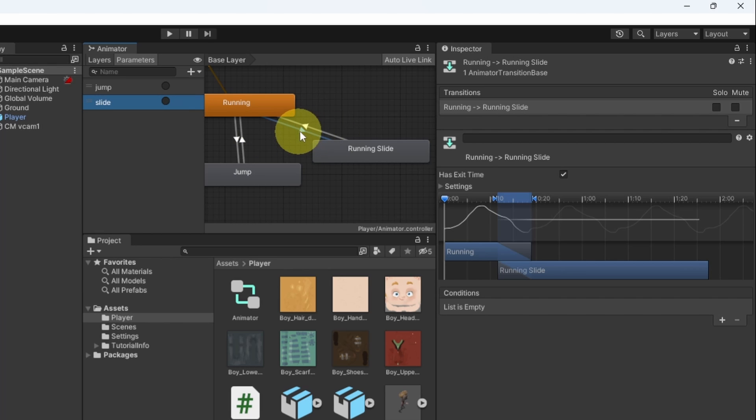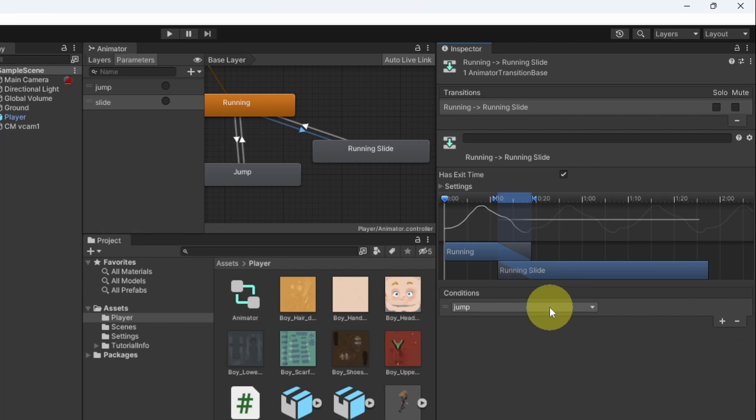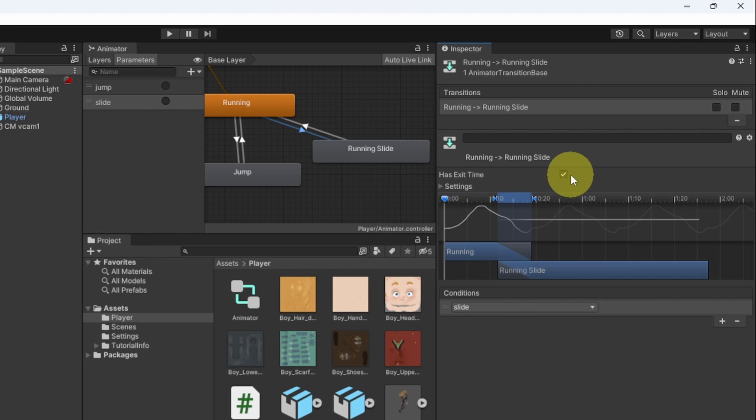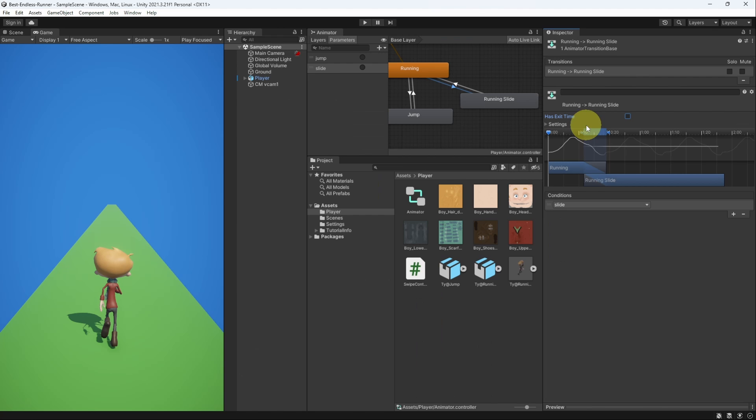Then we can use it for our new transition from the inspector window and select the right trigger that is called slide. Finally we have to remove this option has exit time. Because we need to transition from running to slide as soon as we make a down swiping.